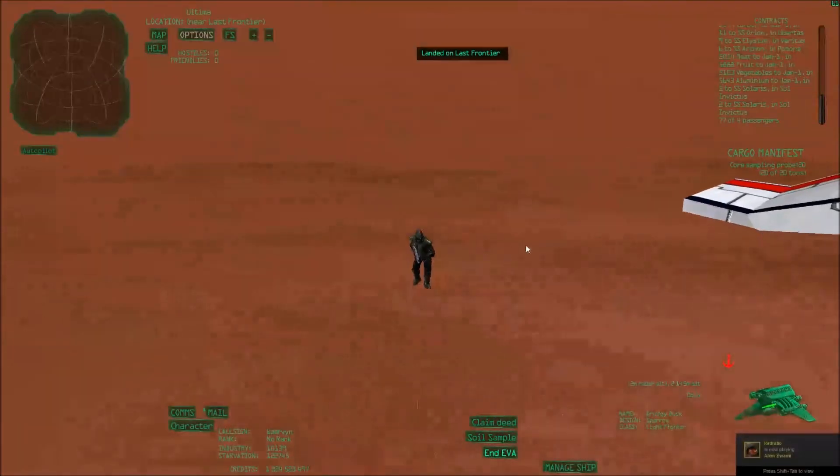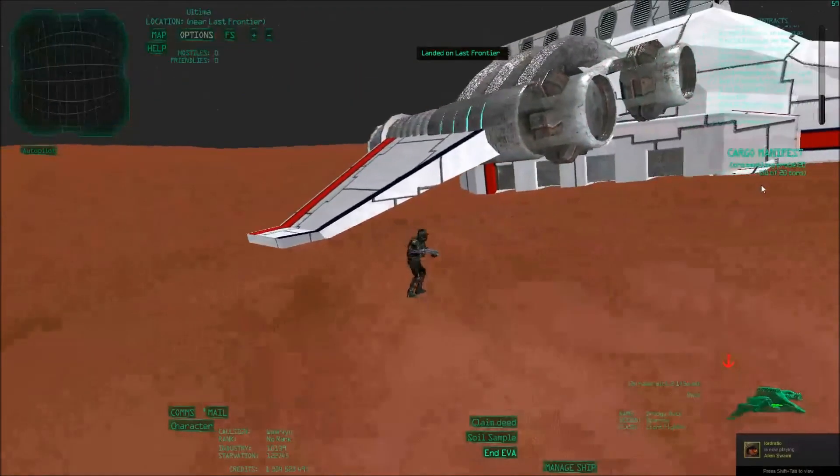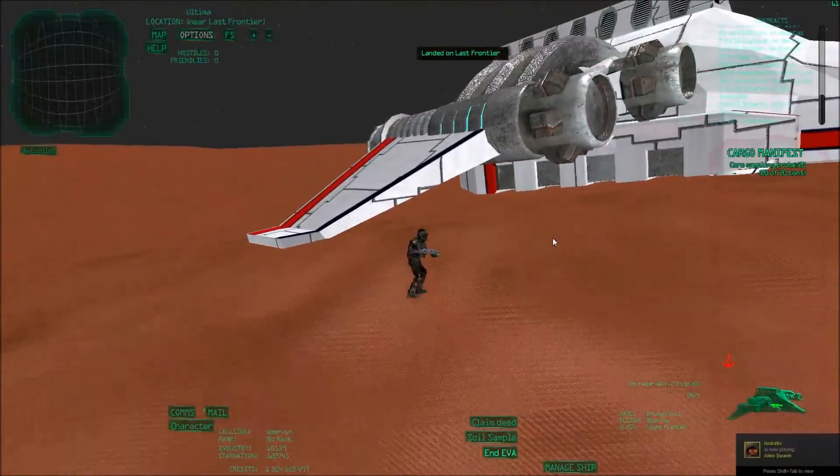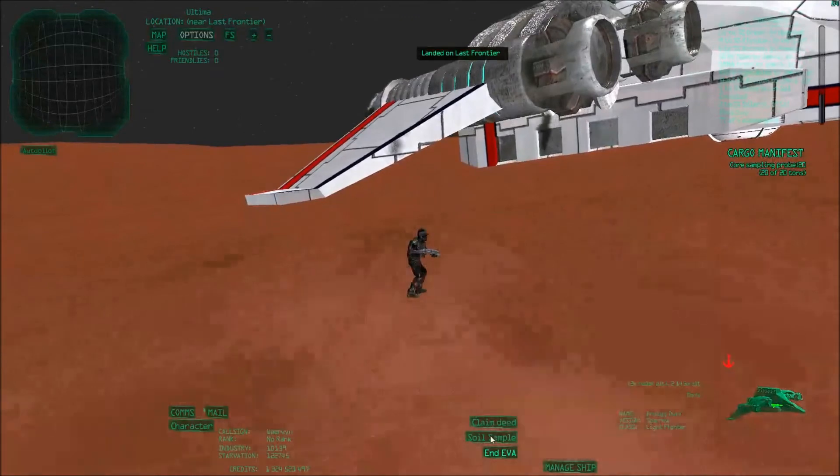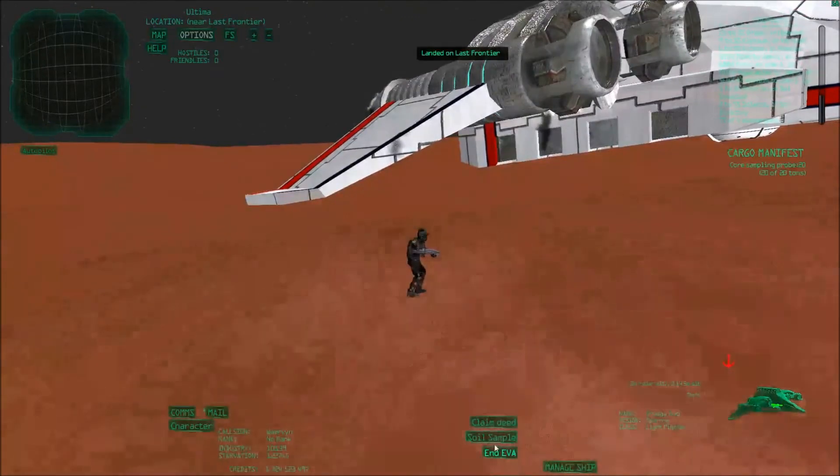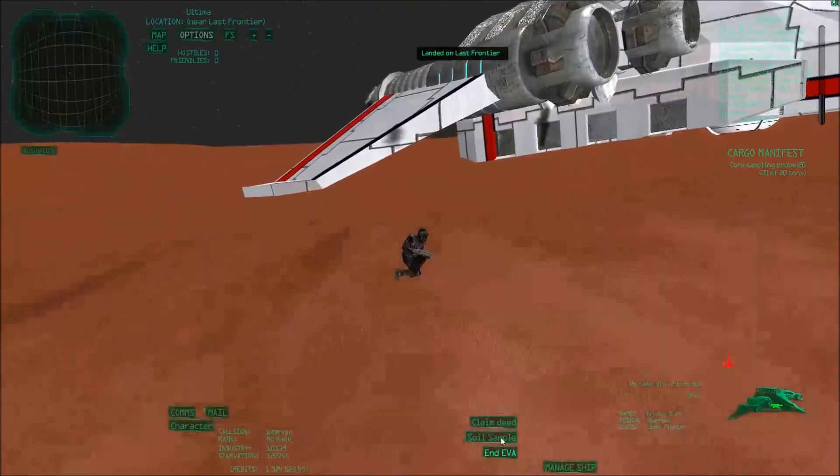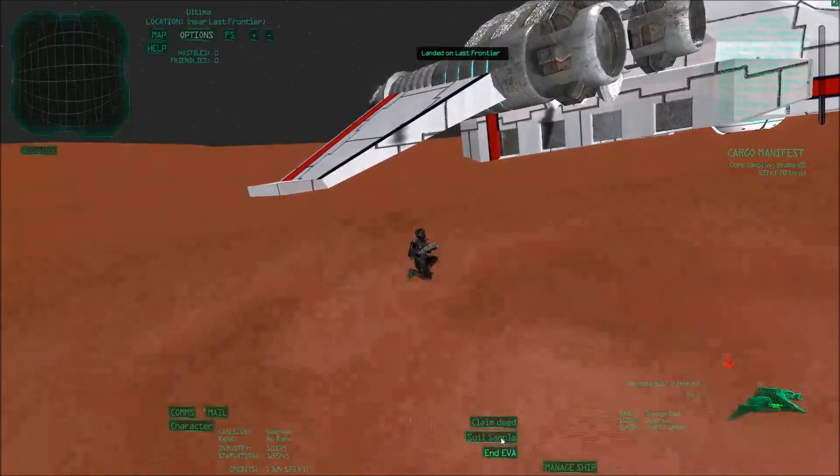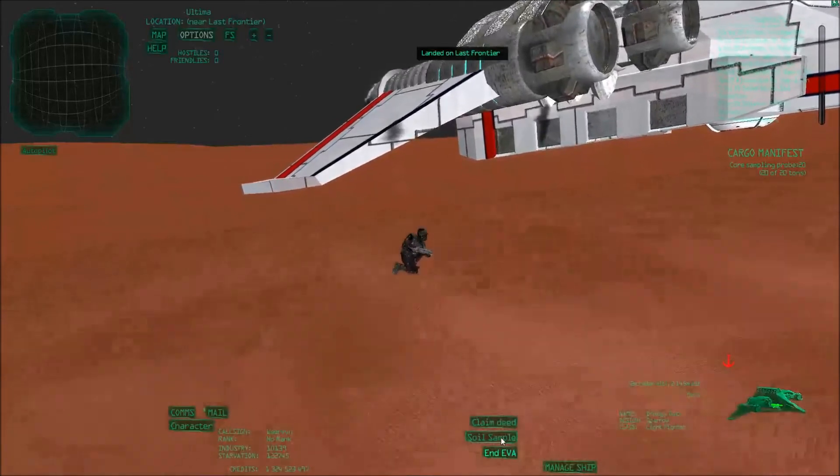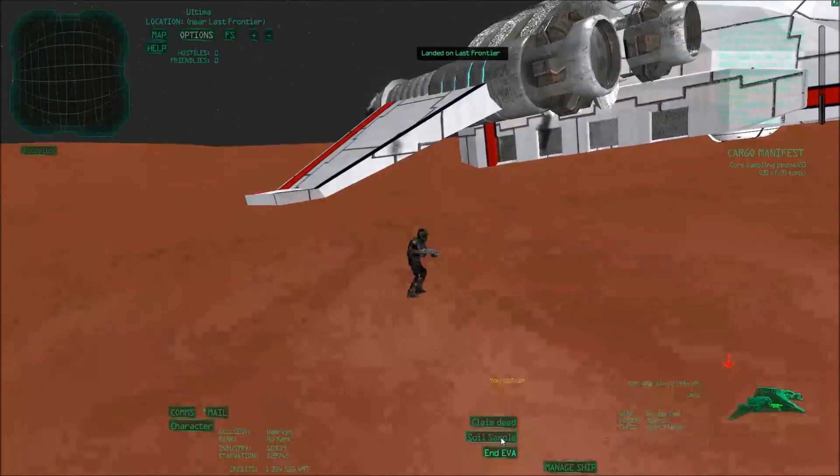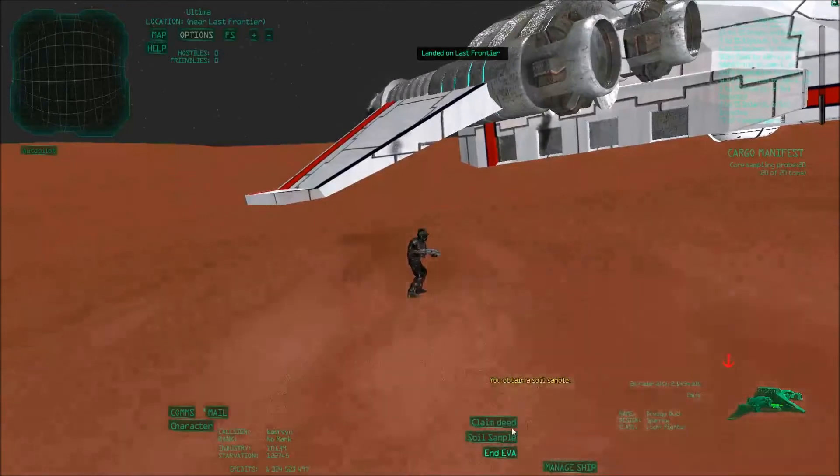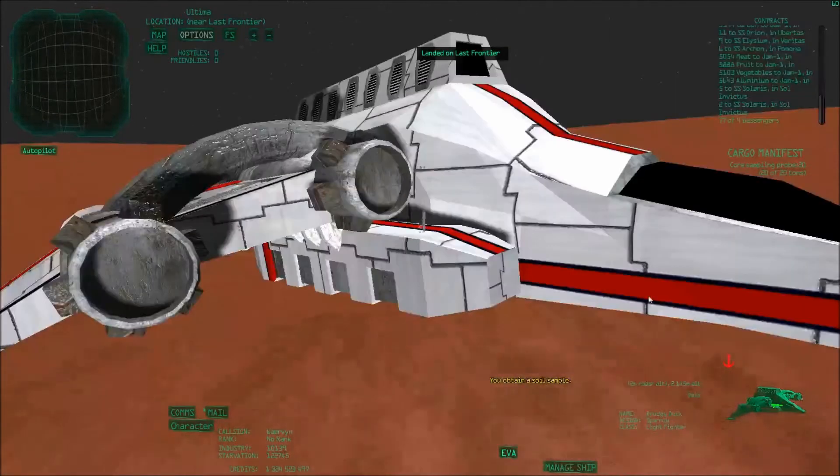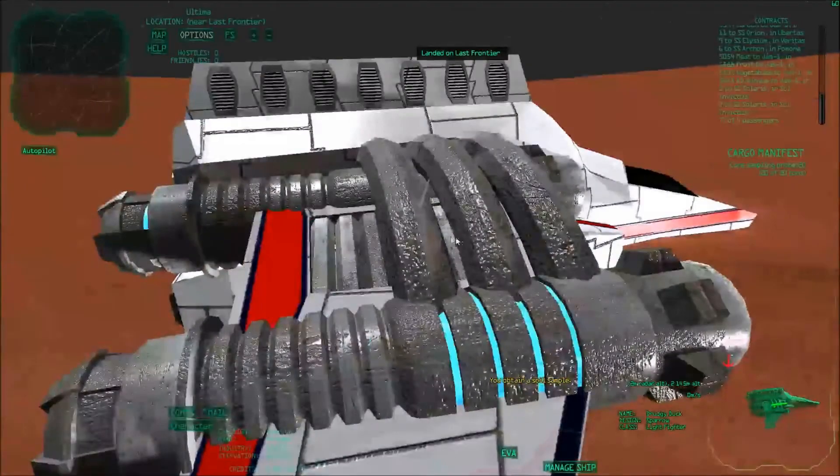You can see it's not very well optimized yet, this part. Luckily, this is the only reason for you to be on a planet at the moment, so it's not that important. The most important now is the soil sample. So you can take a soil sample. You obtain a soil sample. Good. Then we end the EVA, so we don't have to stand on that shaky ground.